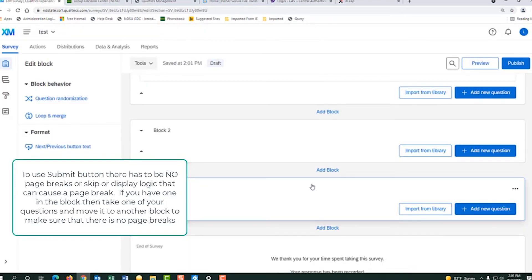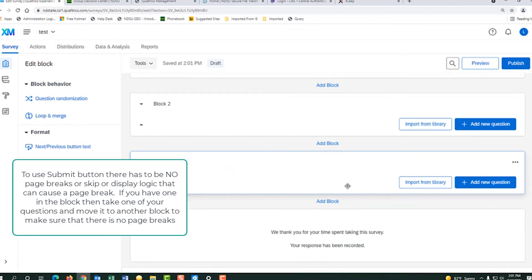Now for a submit button, that block cannot have any page break or display logic, as that would cause a page break. So if you have one of those and need a submit button, create another block and just move one question down, so you have that one block without any page breaks.